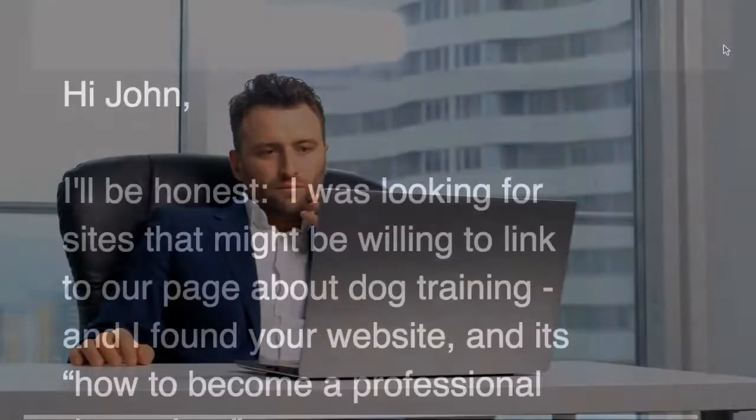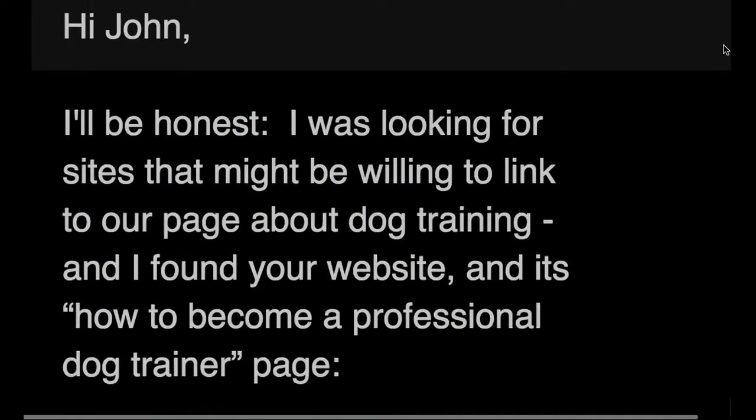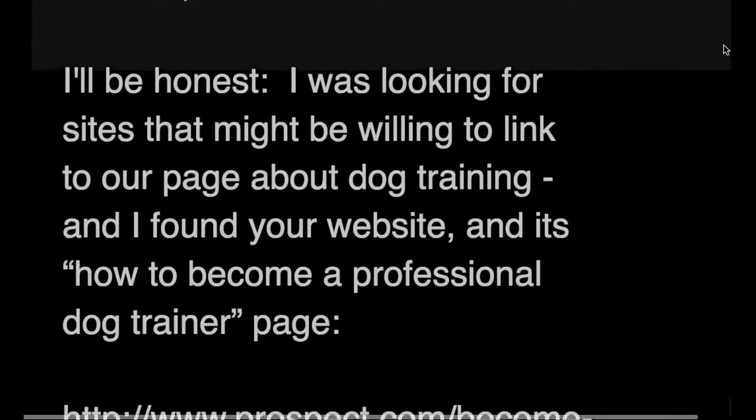Look, nobody who's been a webmaster for more than five minutes is going to buy any of that. They've all seen a million link requests and these stories are so thin they aren't going to fool anyone. I prefer just to be honest with them and send them something like this: